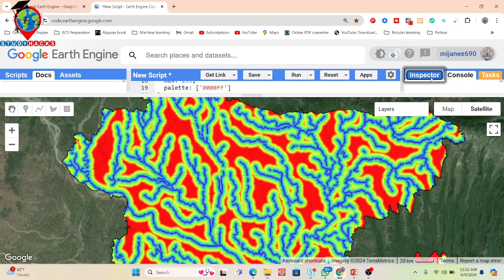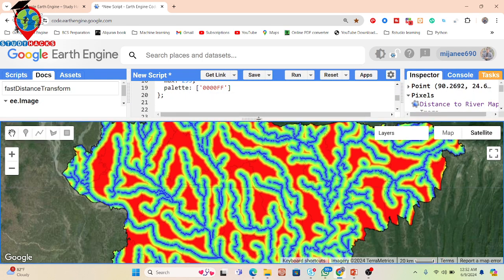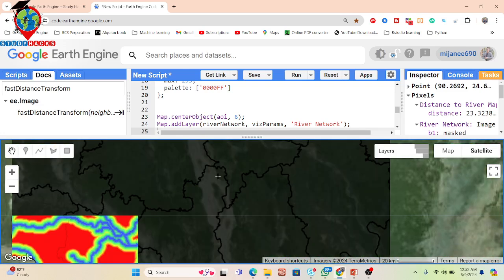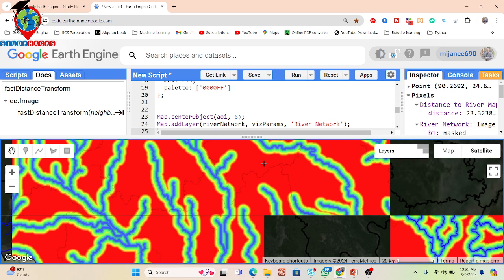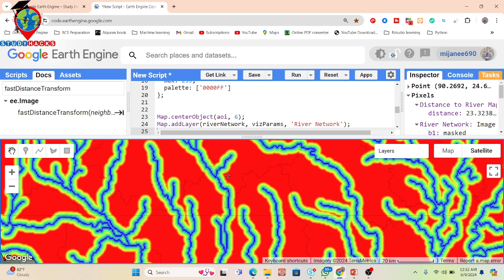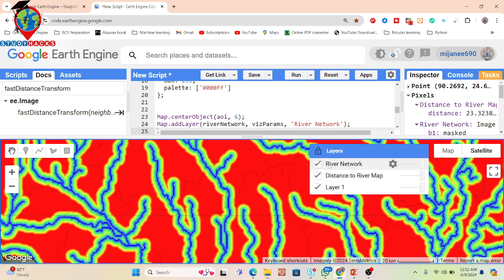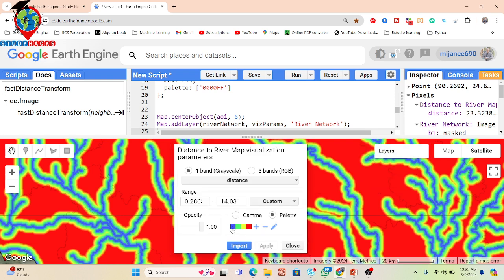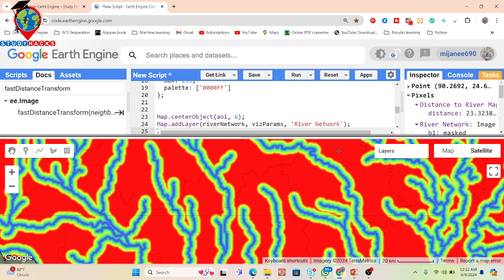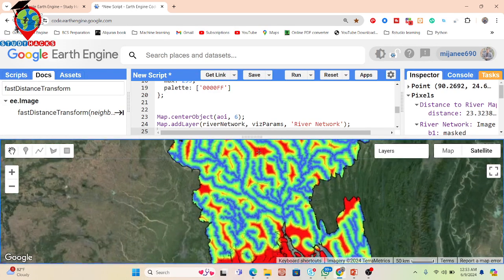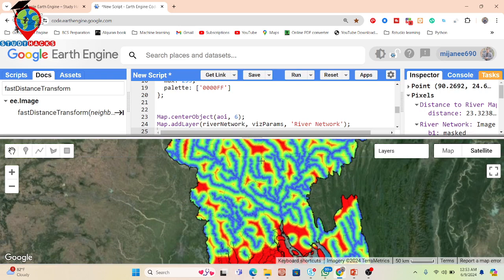If you click on a location you can check the distance value. For example, clicking here gives a value of 23.32. Clicking closer to the river gives a smaller value. Red identifies far distance from the river network, while blue, green, and yellow colors indicate proximity to the river. The further the location, the higher the value and the redder the color — this type of map is very helpful for flood susceptibility mapping or similar analysis.